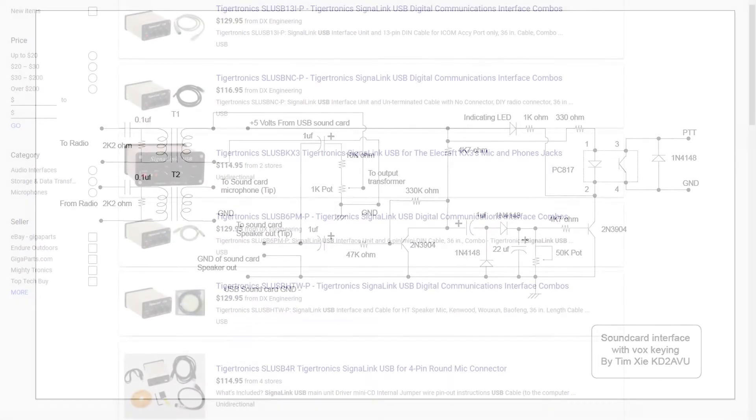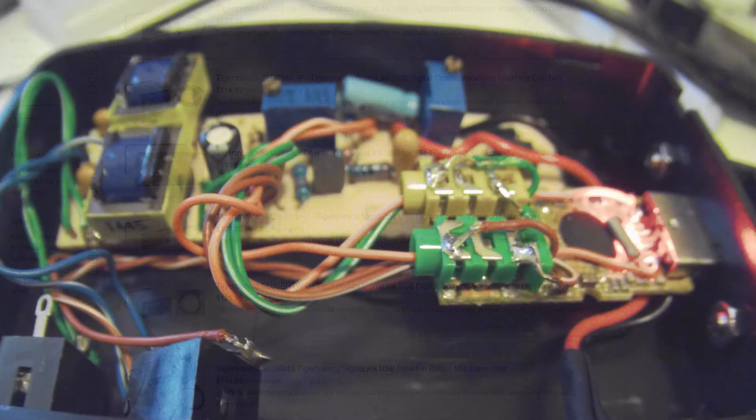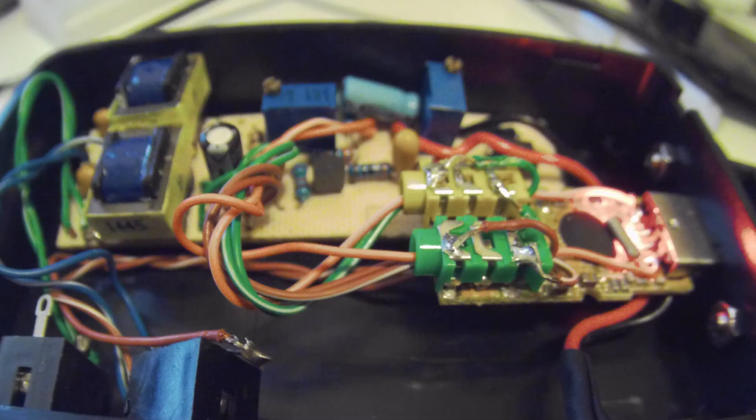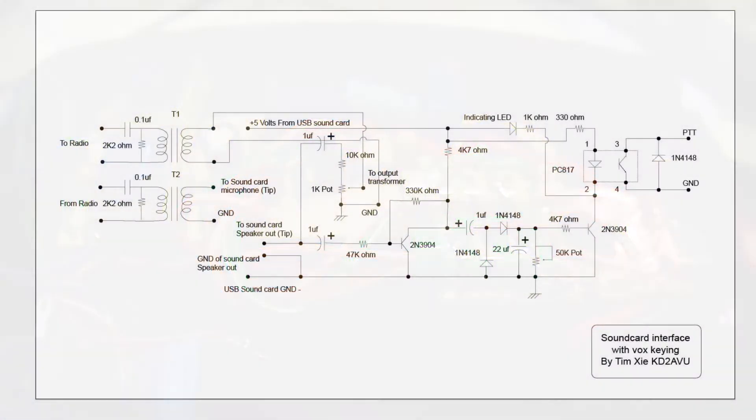Would you rather spend $115 for a thing called USB signaling, or would you rather spend some time and design your own and it costs much less, around $20, maybe a little bit less than $20?